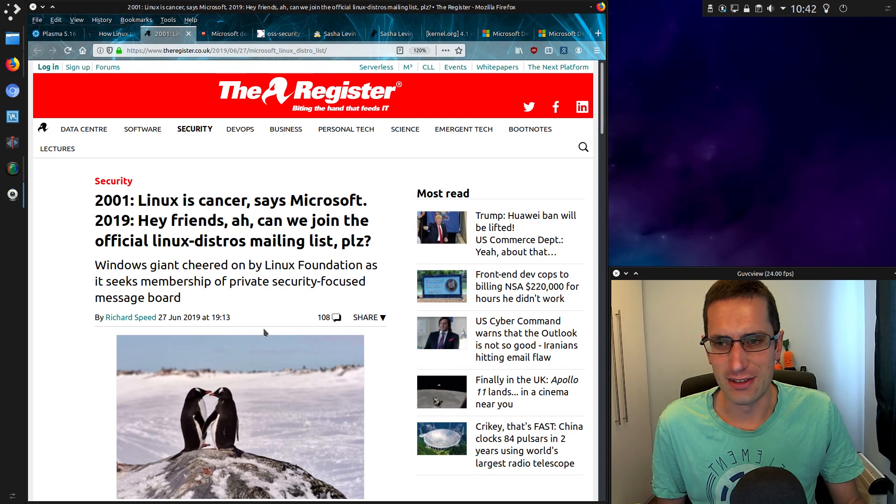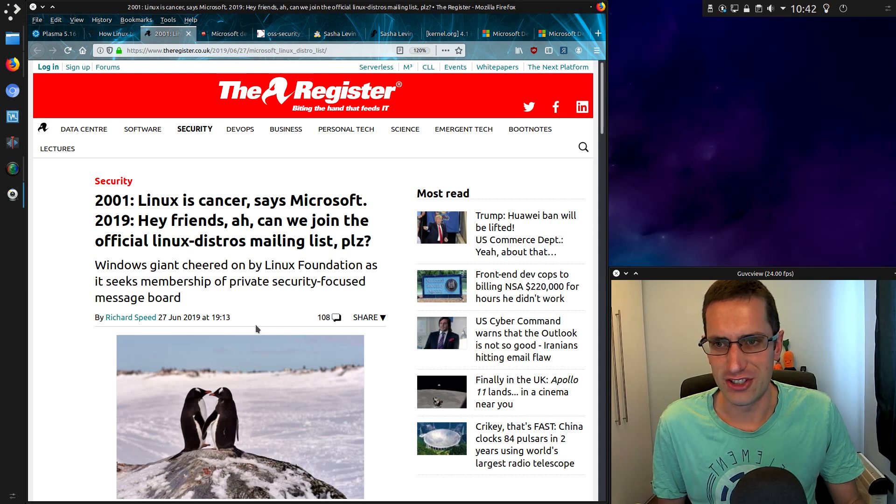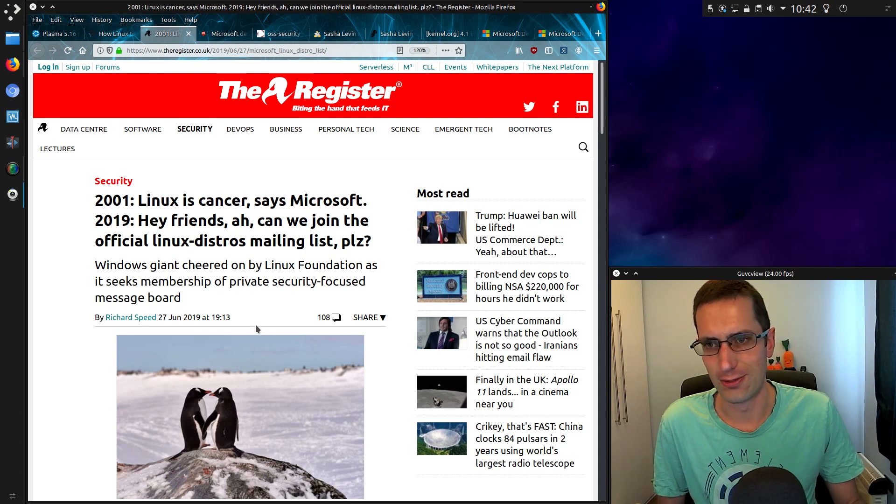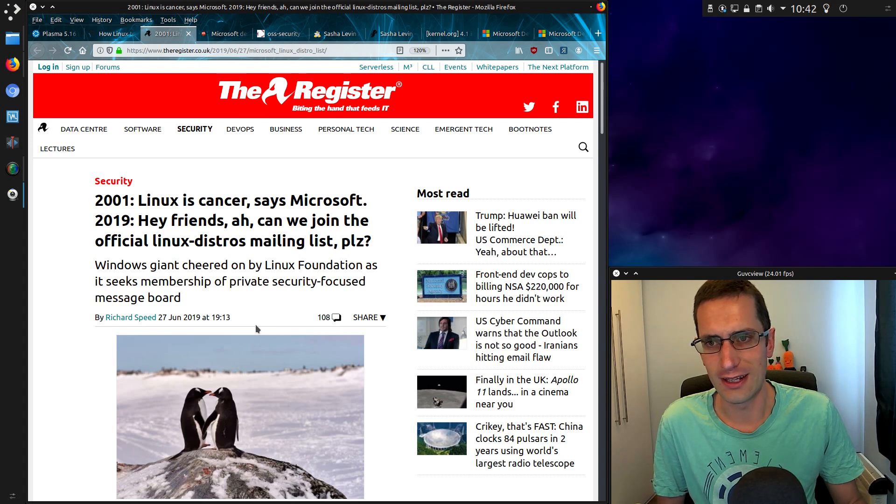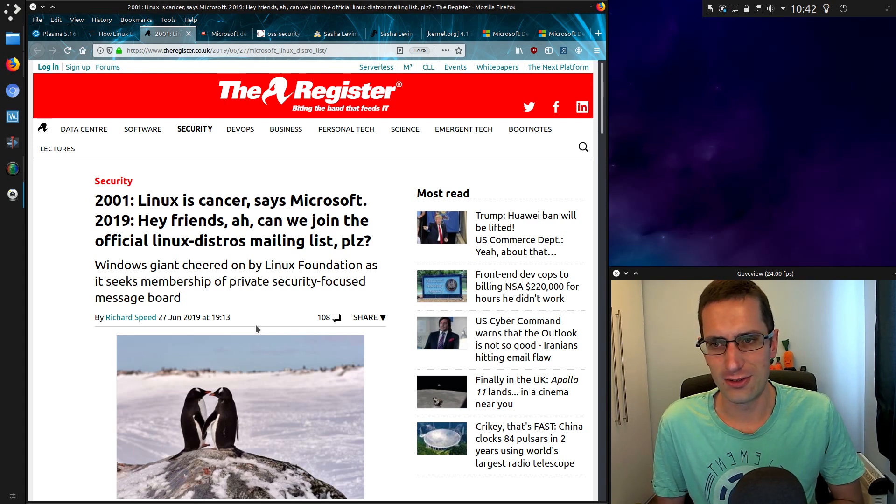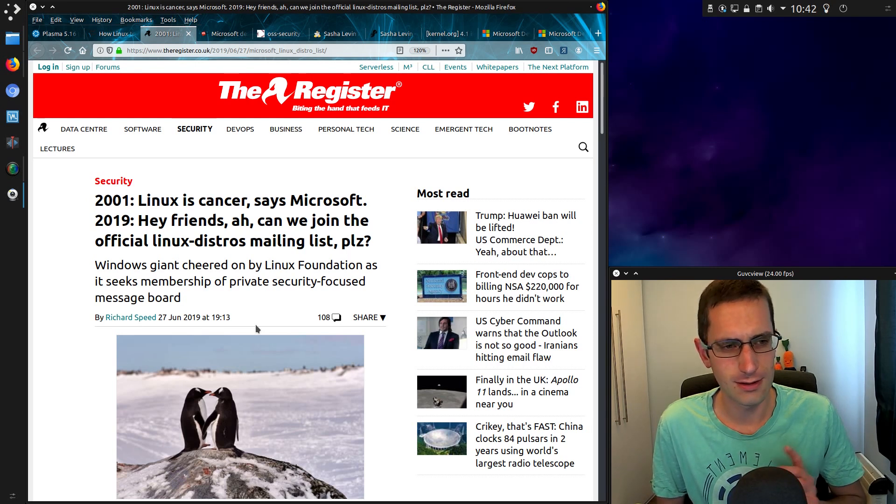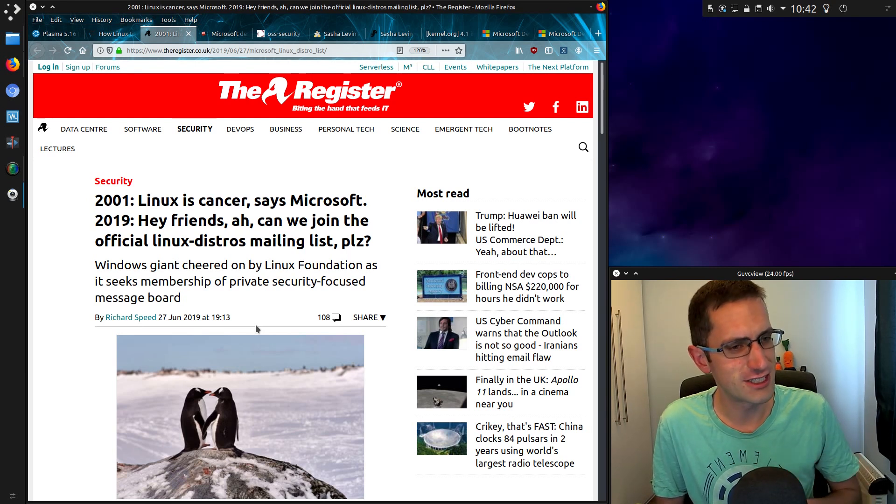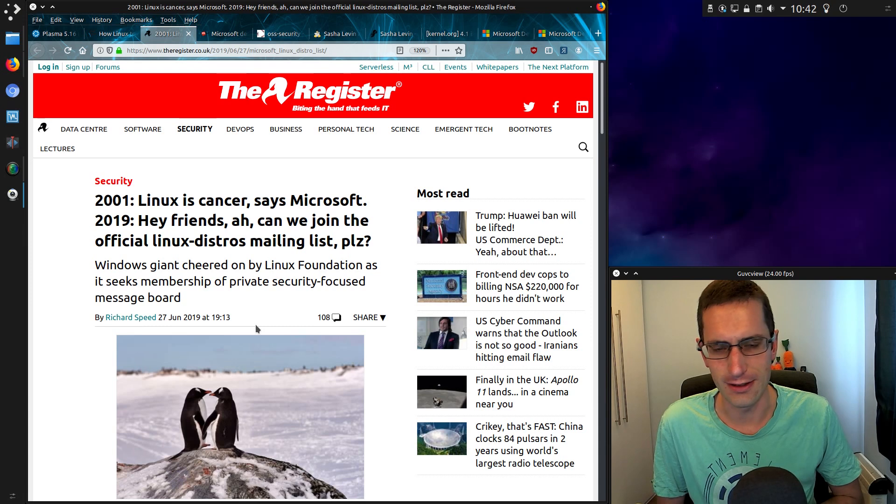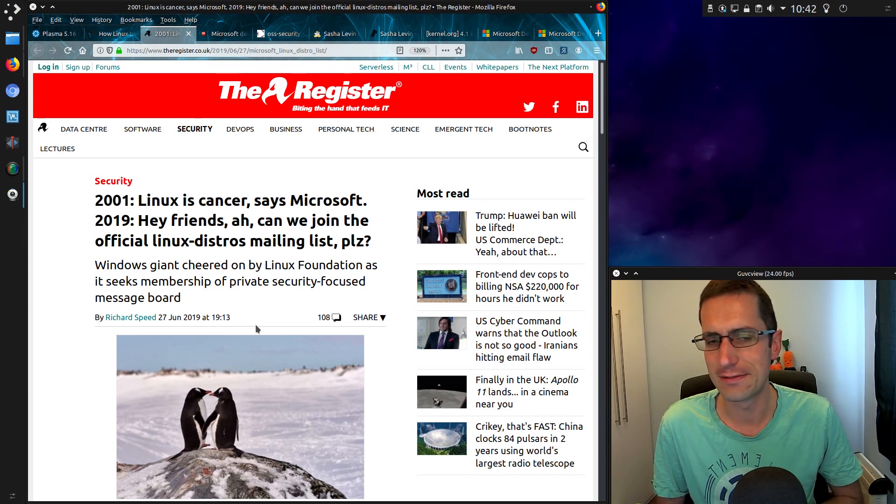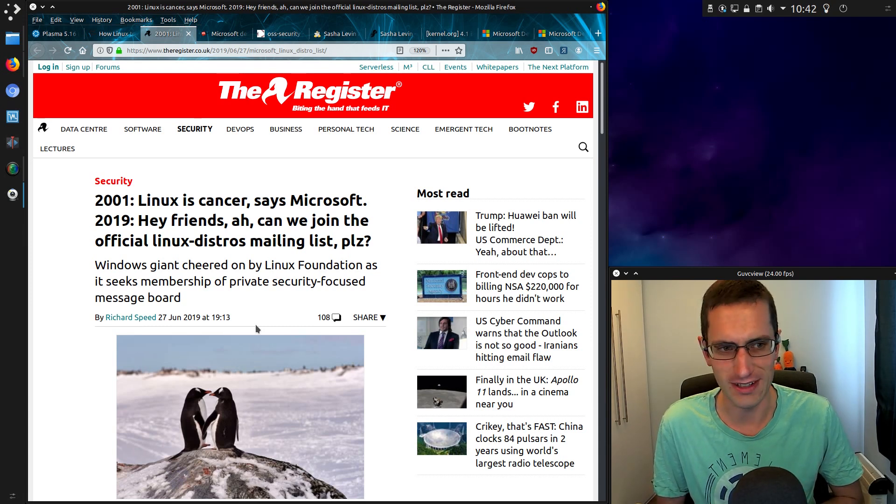So it started with this article on the 27th of June, from The Register of course citing what Microsoft's attitude was in 2001, calling Linux a cancer, but now 2019 the attitude is embrace, extend and extinguish. No they haven't mentioned the extinguish part, let's keep quiet about that.